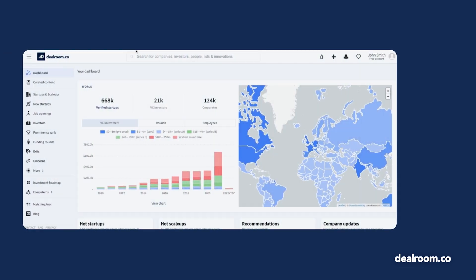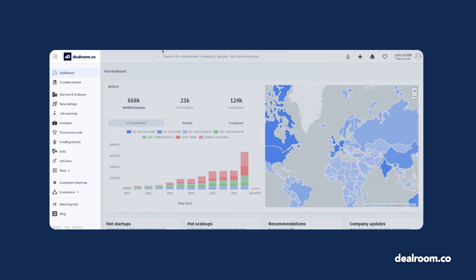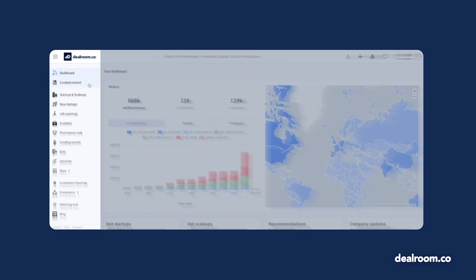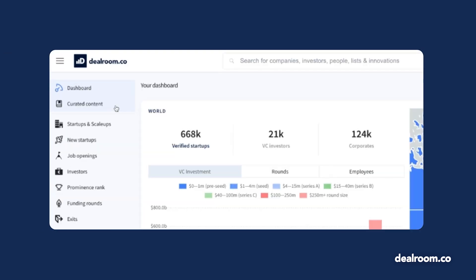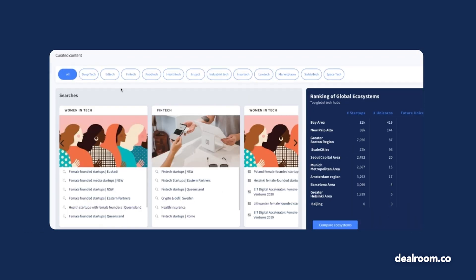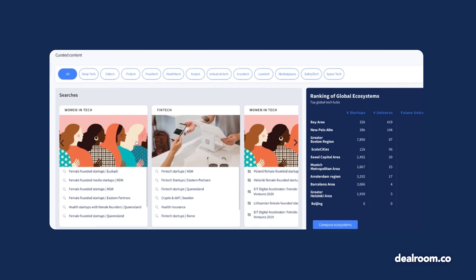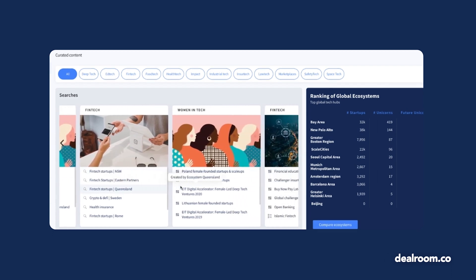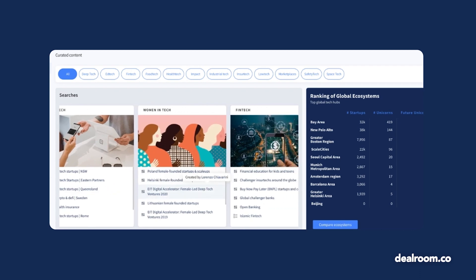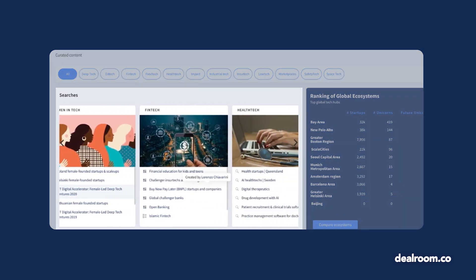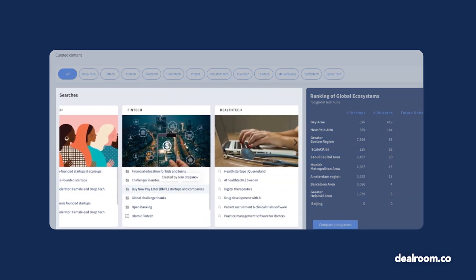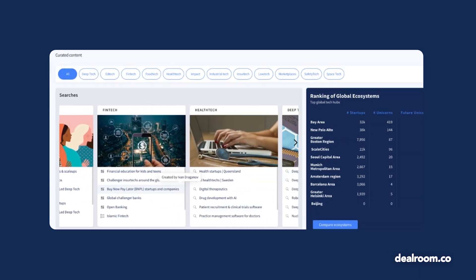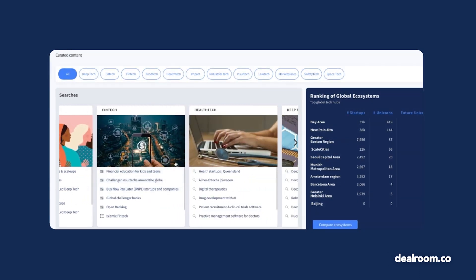If you're curious for more, our curated content tab is where we combine Dealroom insights with expert knowledge. Our industry experts analyze the data, trends, and innovation shaping the market. Access their specialized lists, searches, and landscapes at any time.